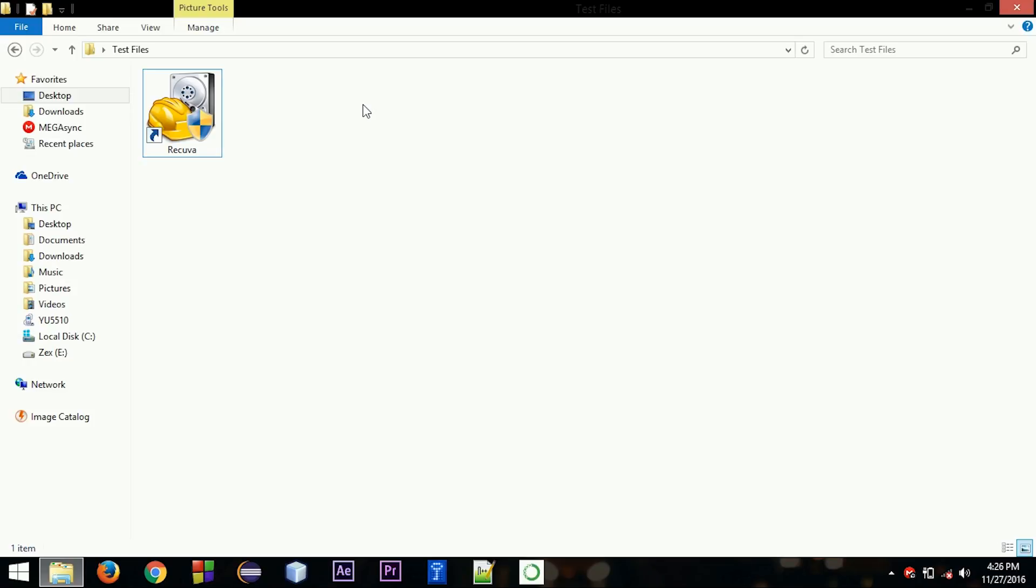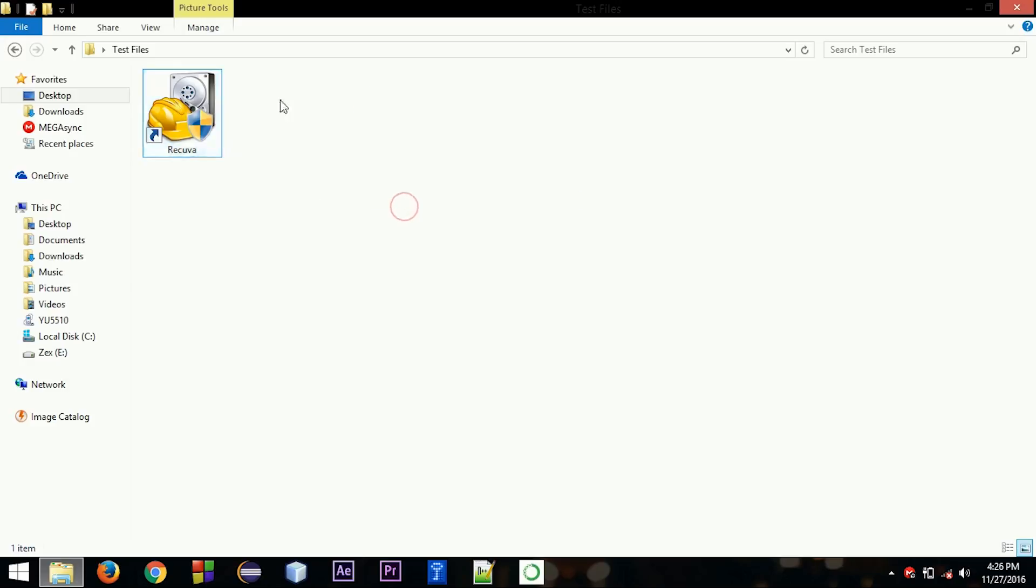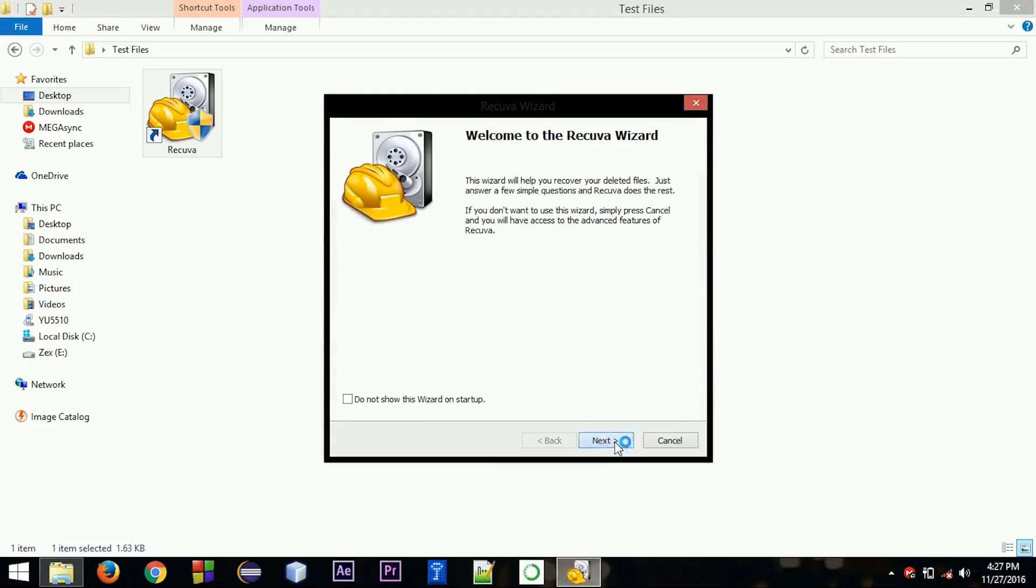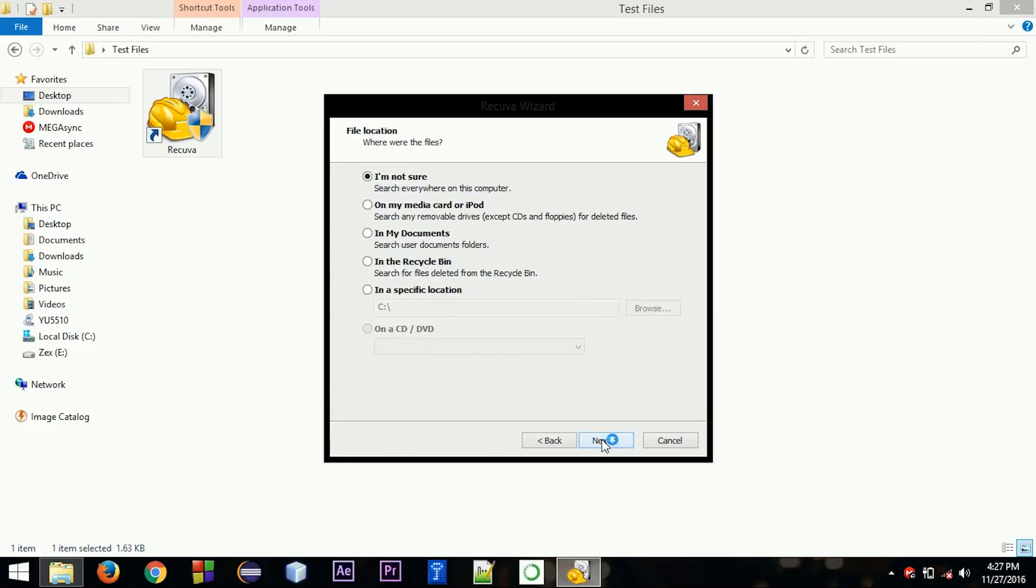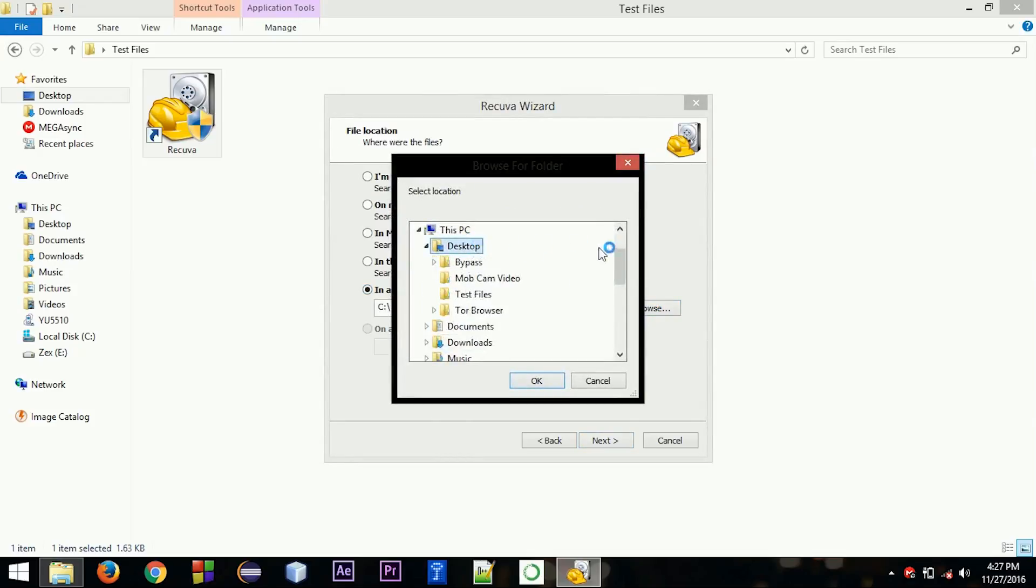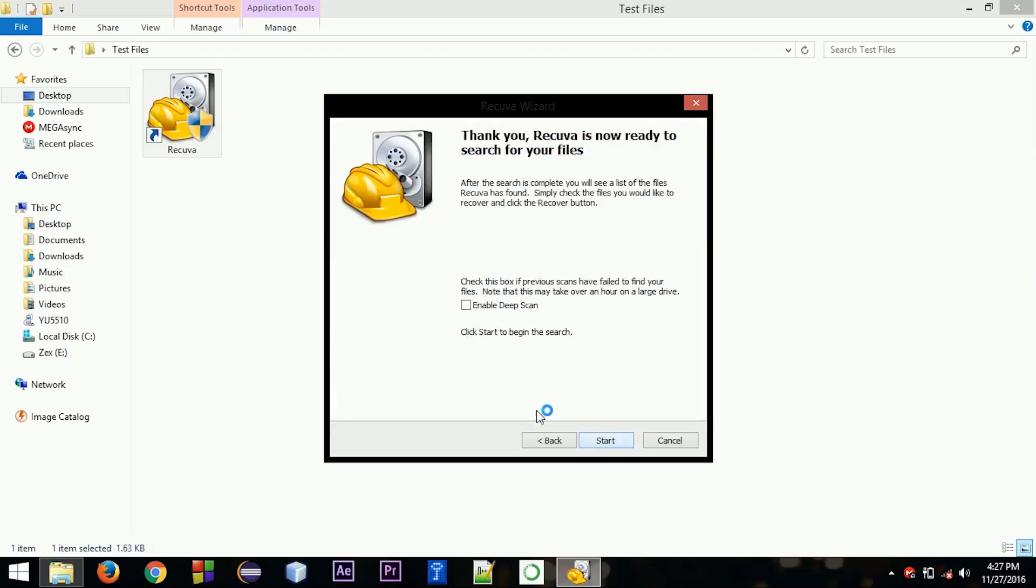We had two picture files and one MPG file, so I will be going with all files in a specific location. Let's give the location. So I had it in this folder, Test Files. Next, you can check this one, but this will take more time, so I'm going to just click on start.